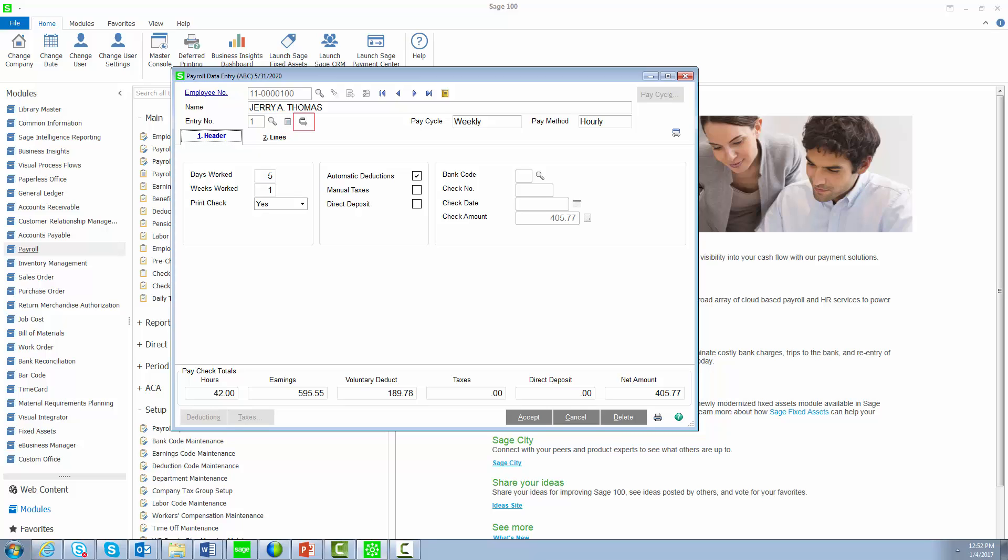We've also added the ability to reverse a check. This feature will be explained in a separate video. In Legacy, the employee's social security number displayed next to the entry number. It has now been removed to protect personal identifiable information.